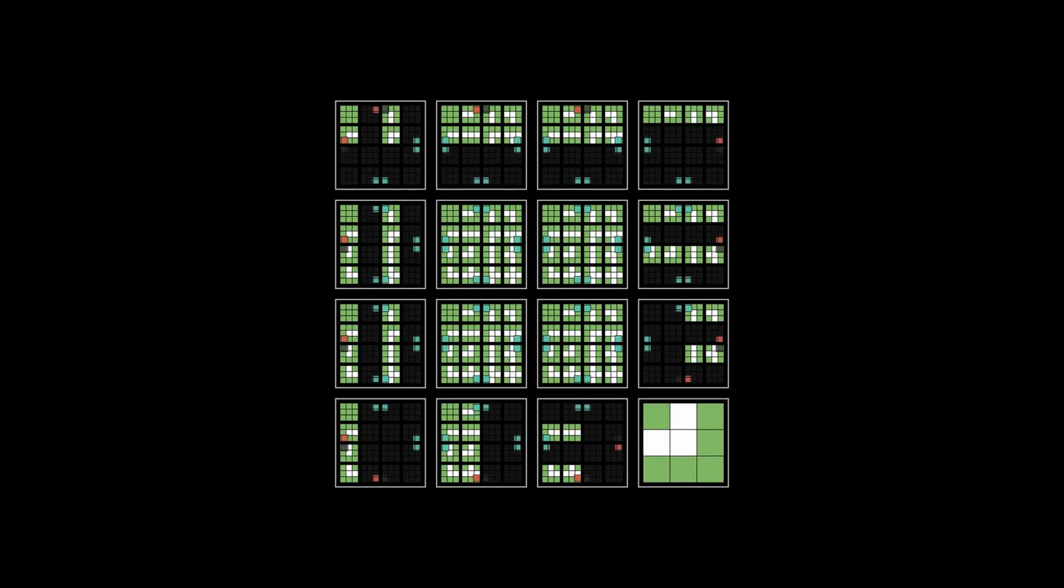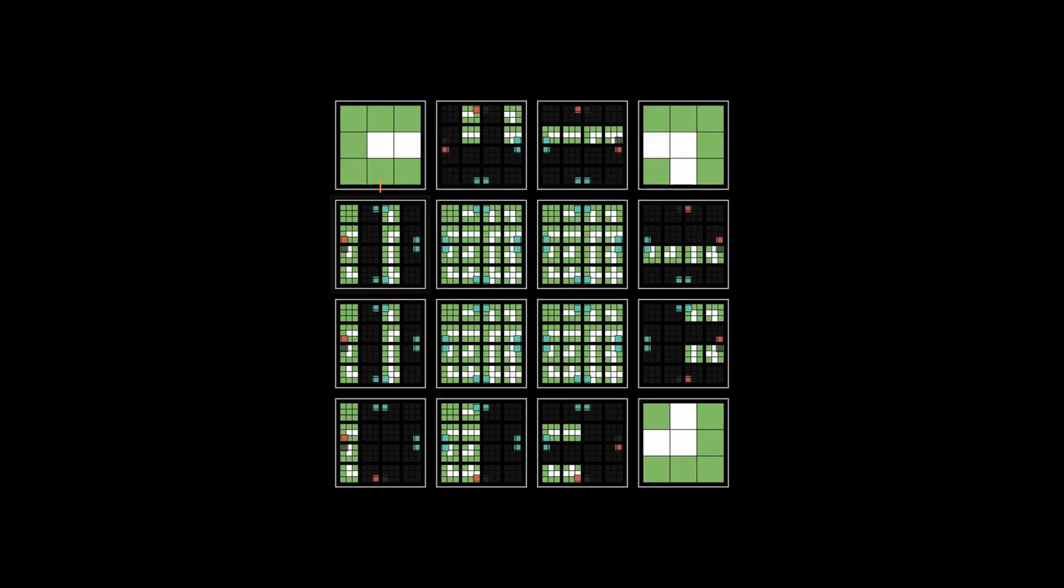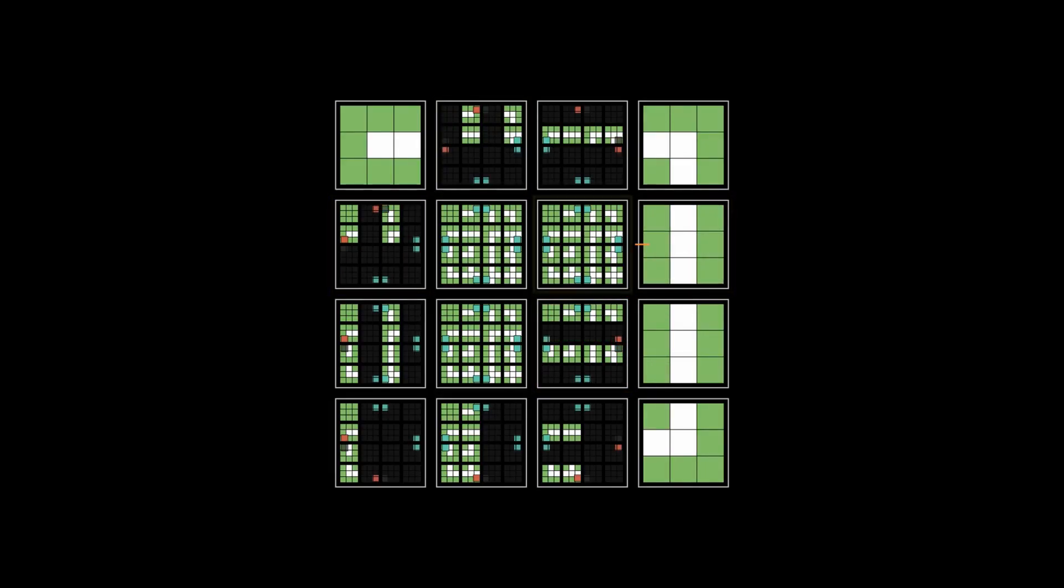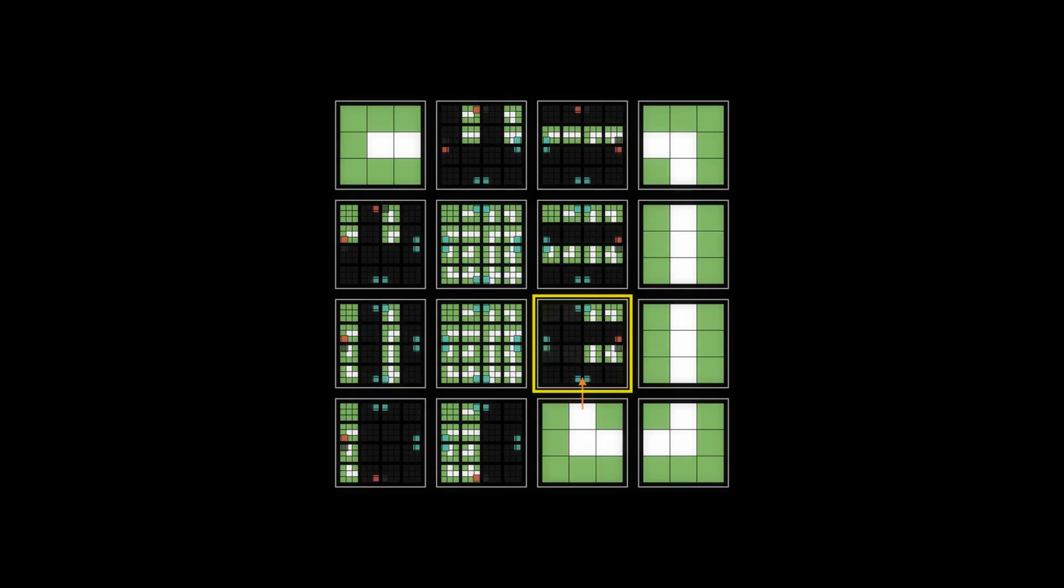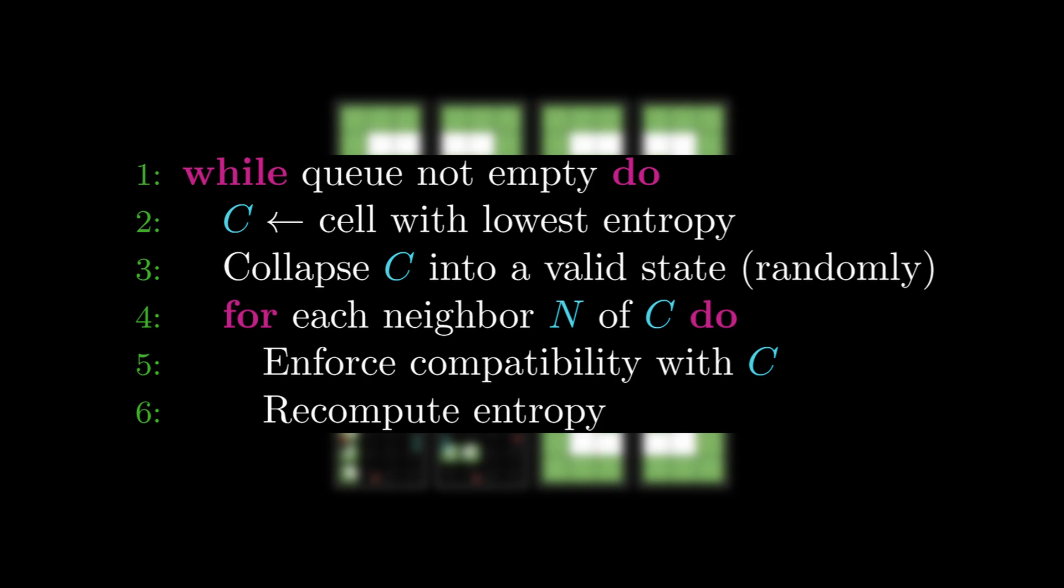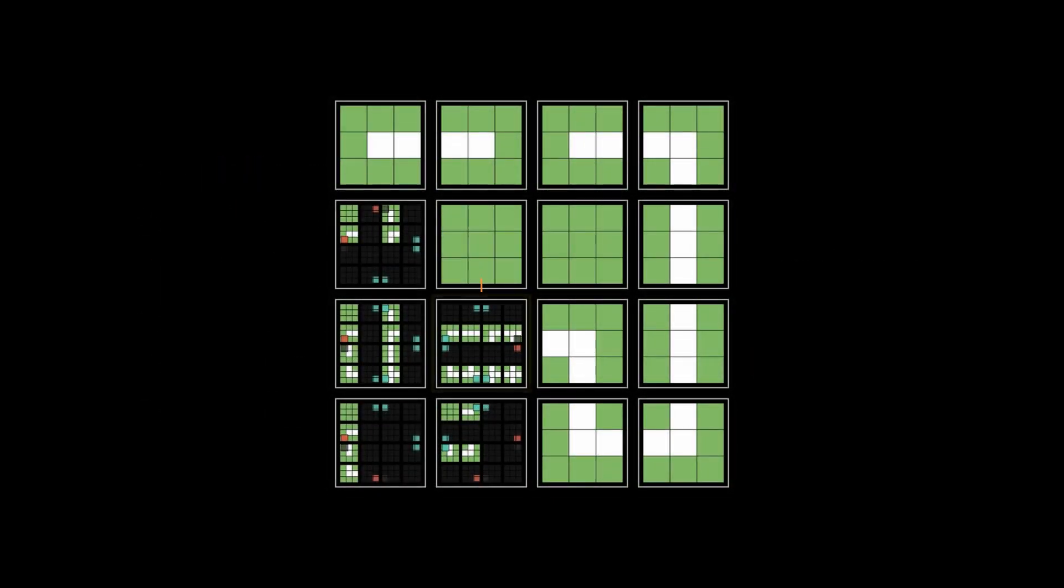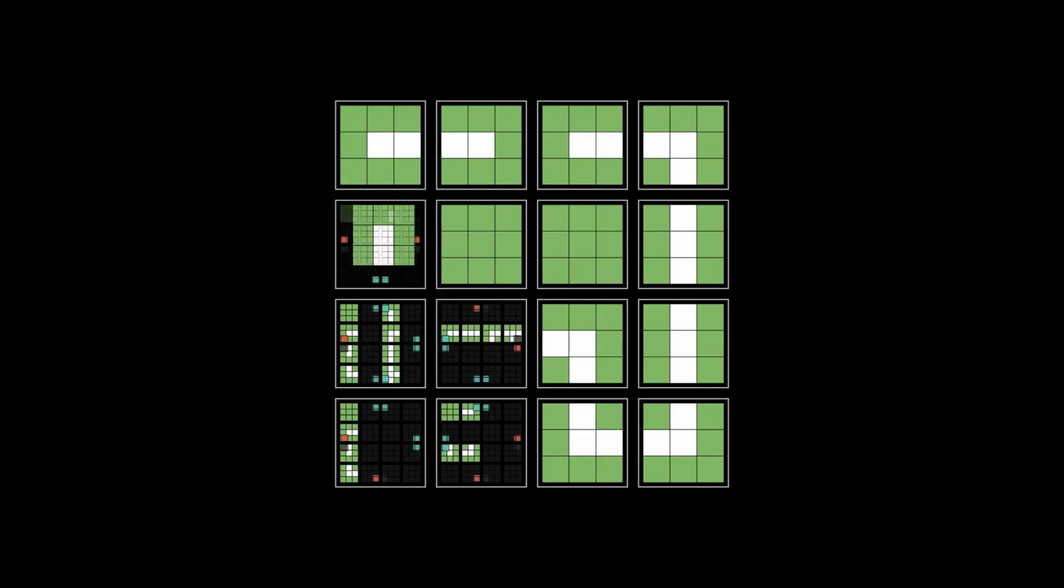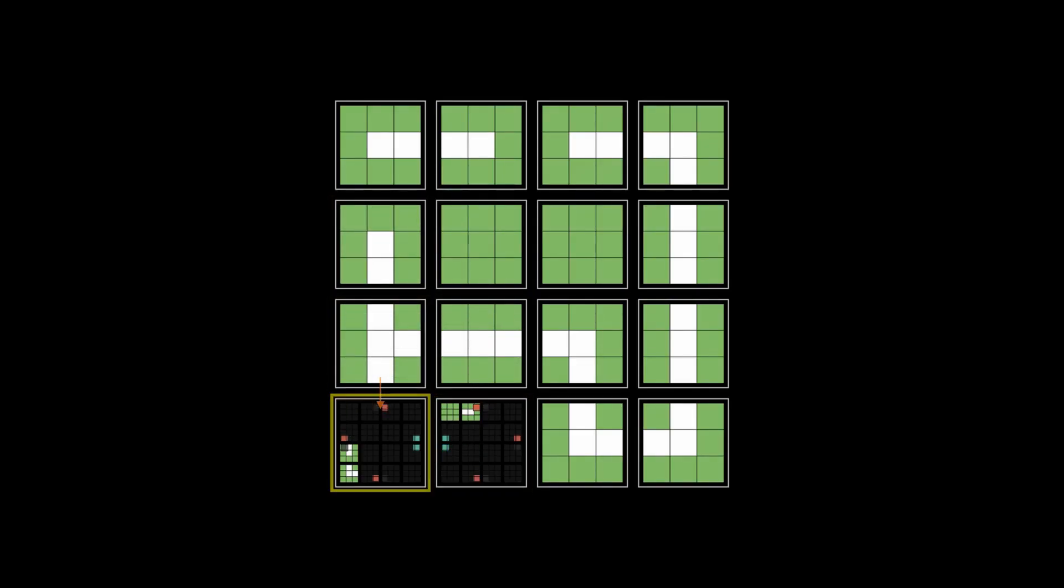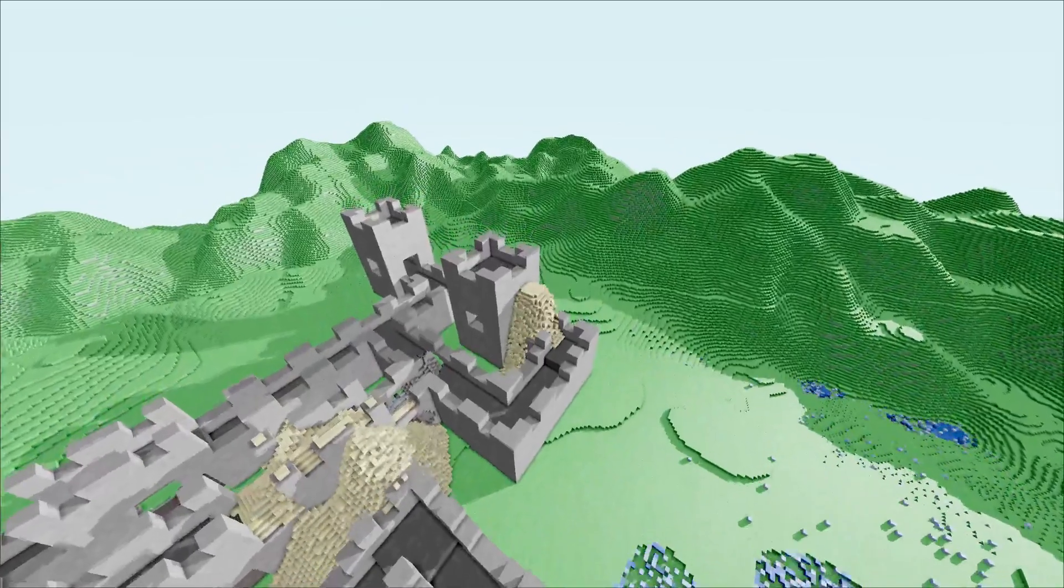The algorithm's name is borrowed from quantum mechanics, but here it simply means that we start with a grid of nodes in superposition, meaning each can be in any one of several possible states. We pick one node, collapse it to a specific state, and then apply that state's connection rules to its neighbors. For example, tiles may only connect if their touching sides match. This process repeats, propagating constraints outwards, until ideally the whole grid is collapsed in a way that satisfies all local rules.